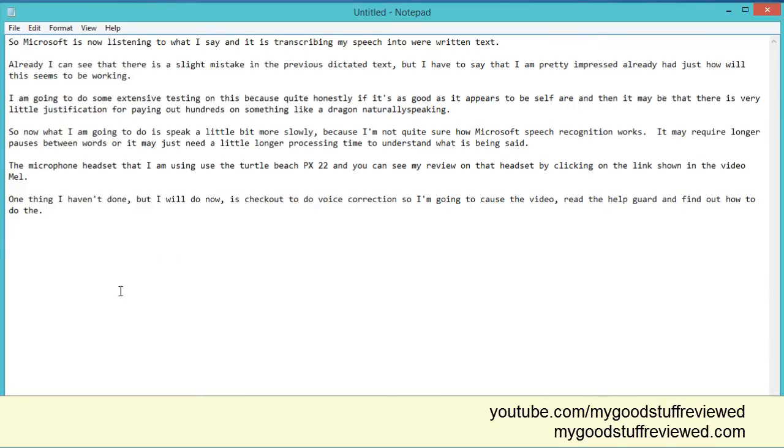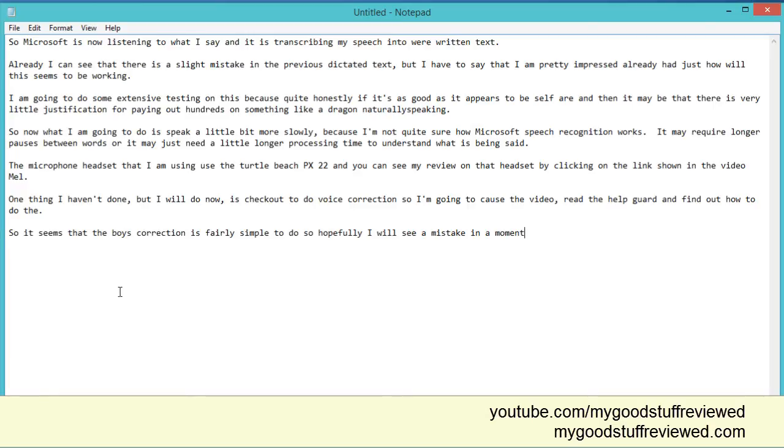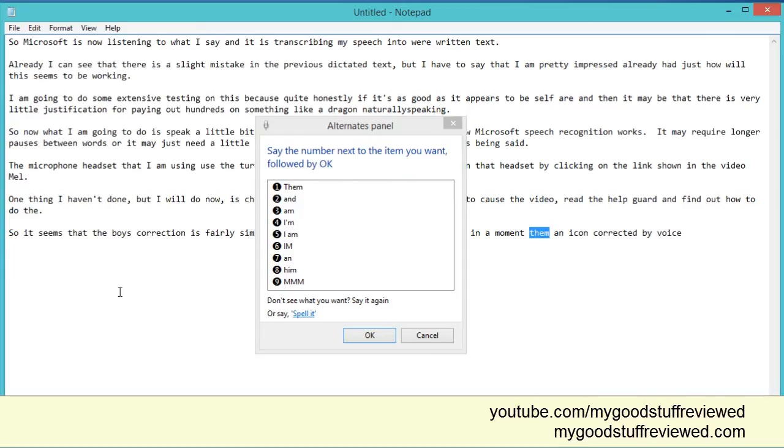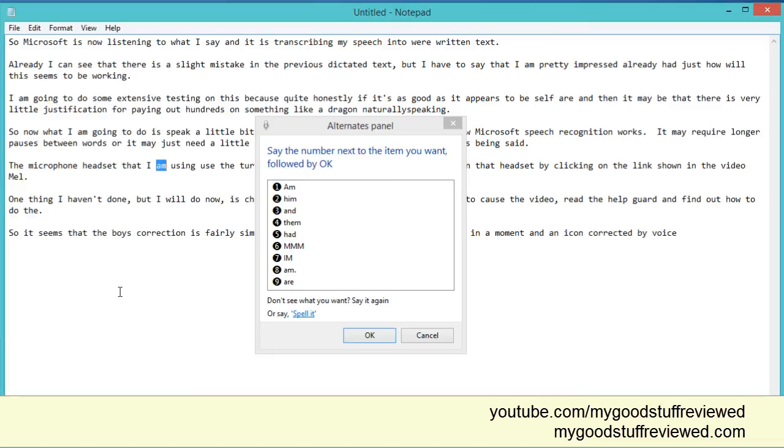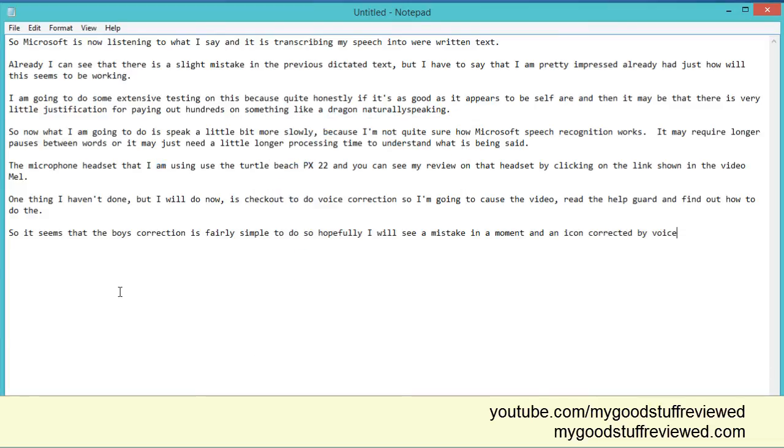So it seems that the voice correction is fairly simple to do. So hopefully I will see a mistake in a moment and then I can correct it by voice. Correct them. Two. OK. Correct Ann. Correct icon. Cancel. Full stop. New paragraph.